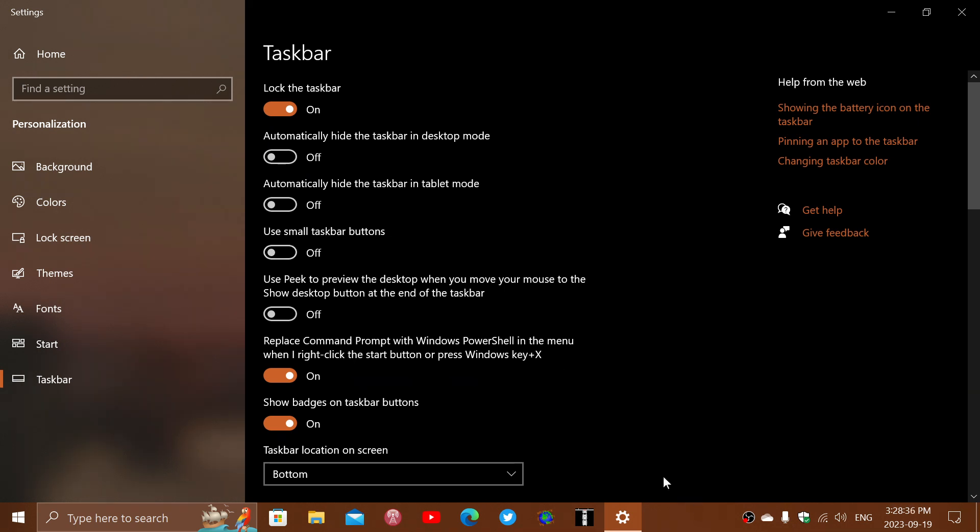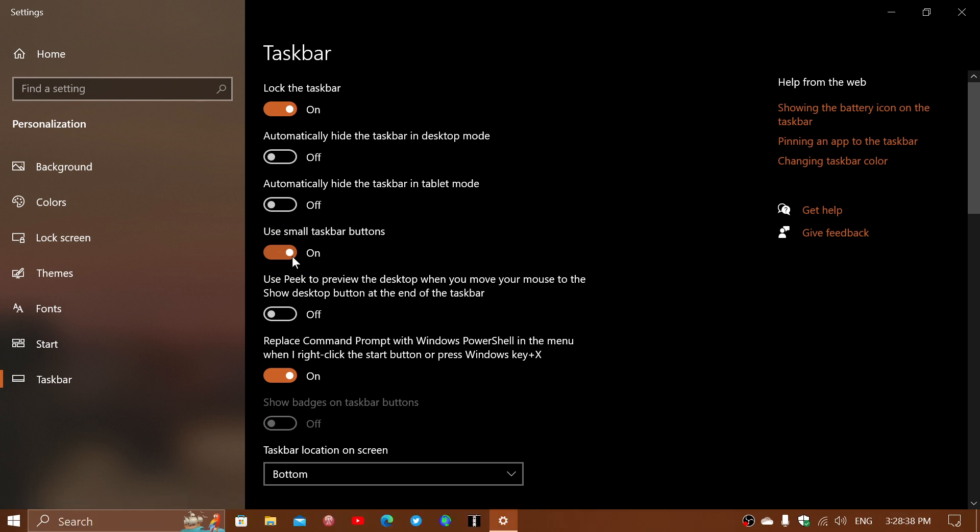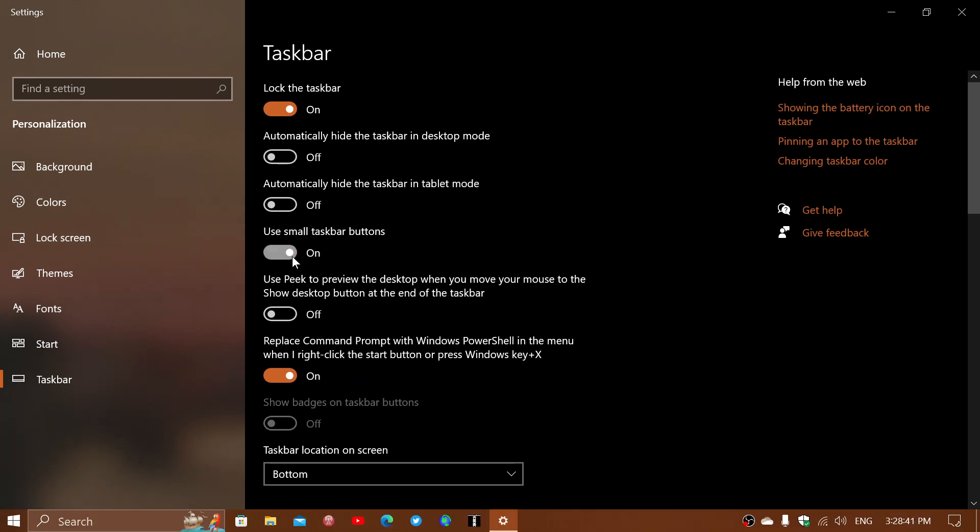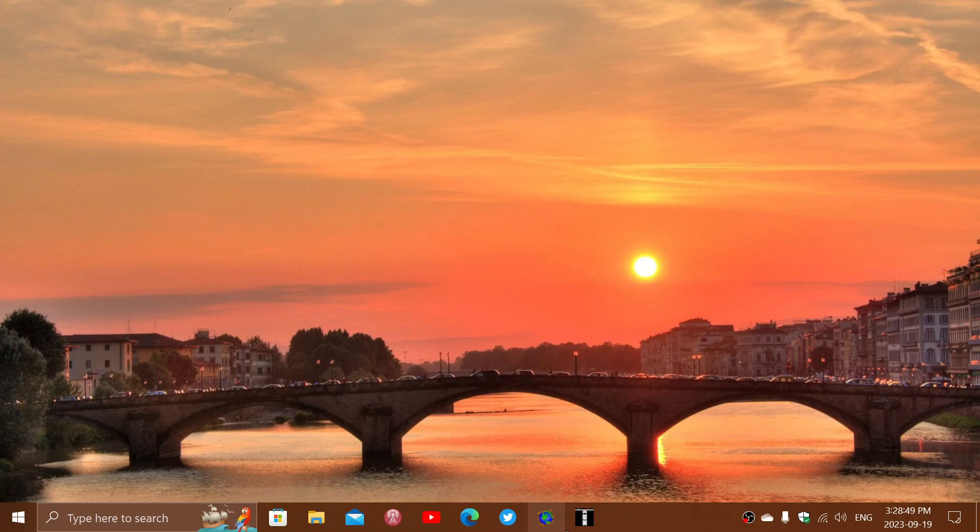This is with small taskbar buttons, bigger taskbar buttons. Now you might notice also that one of the disadvantages of this is that it decreases the space available for more icons for different apps on your taskbar. But at least if you're looking for something that will increase the taskbar size, the start button size and all of that, this is a cool little quick tip.